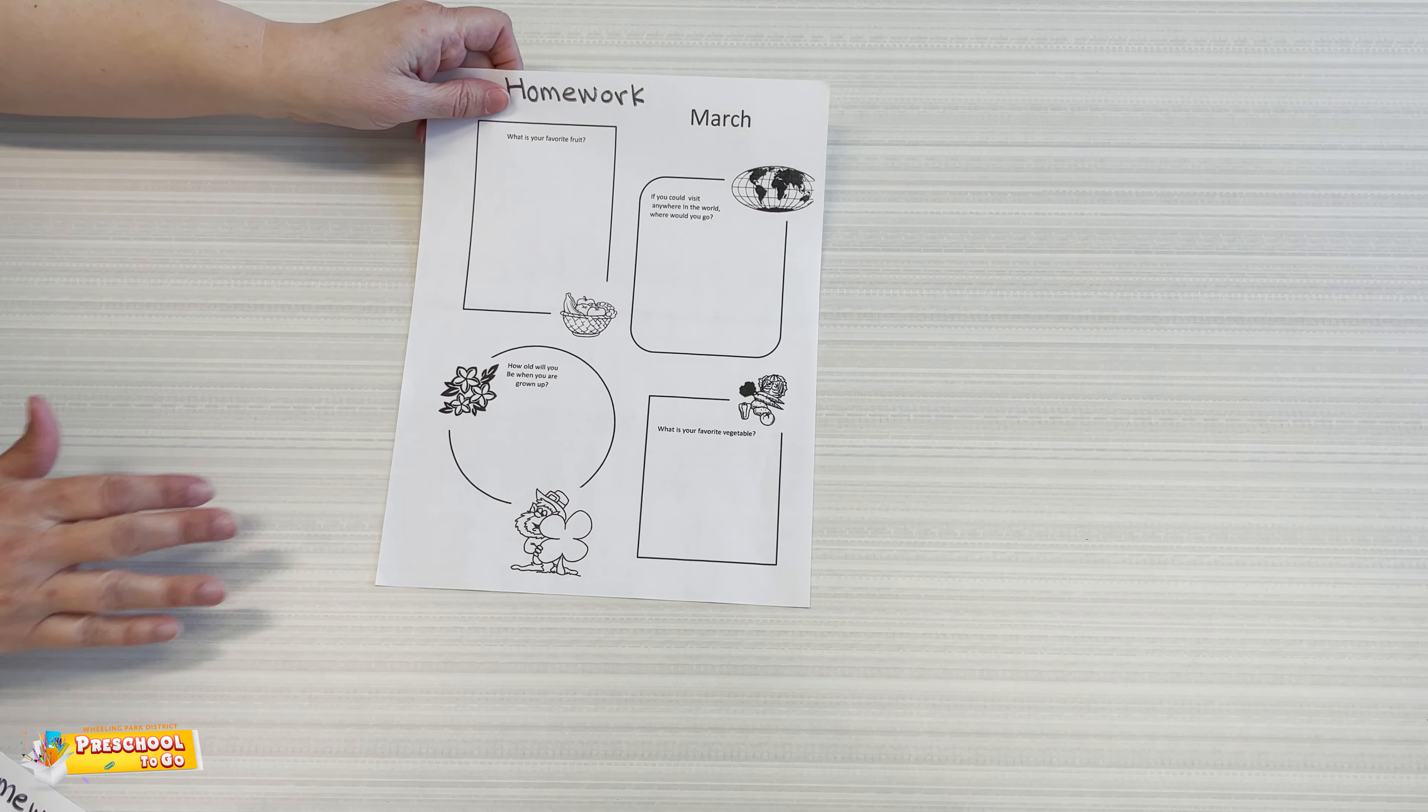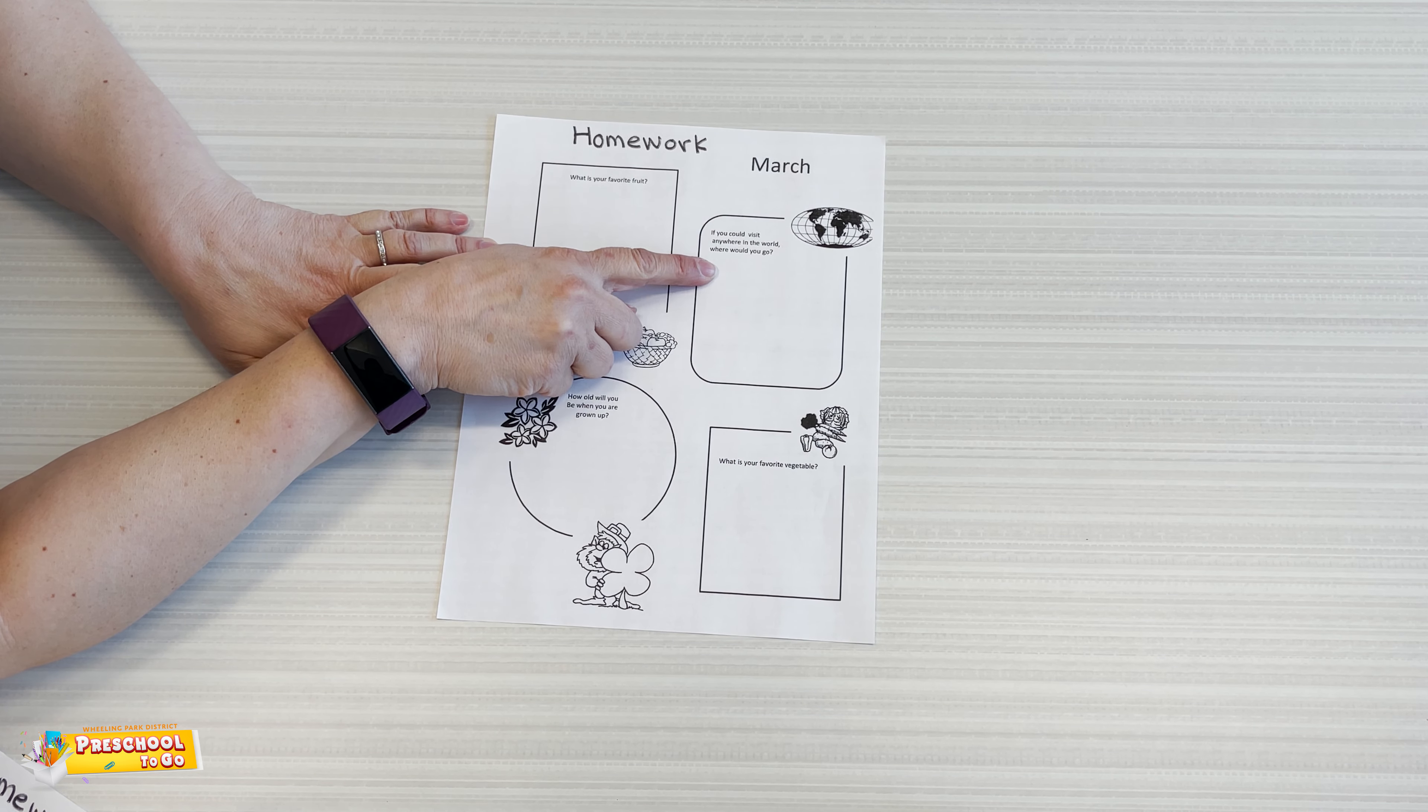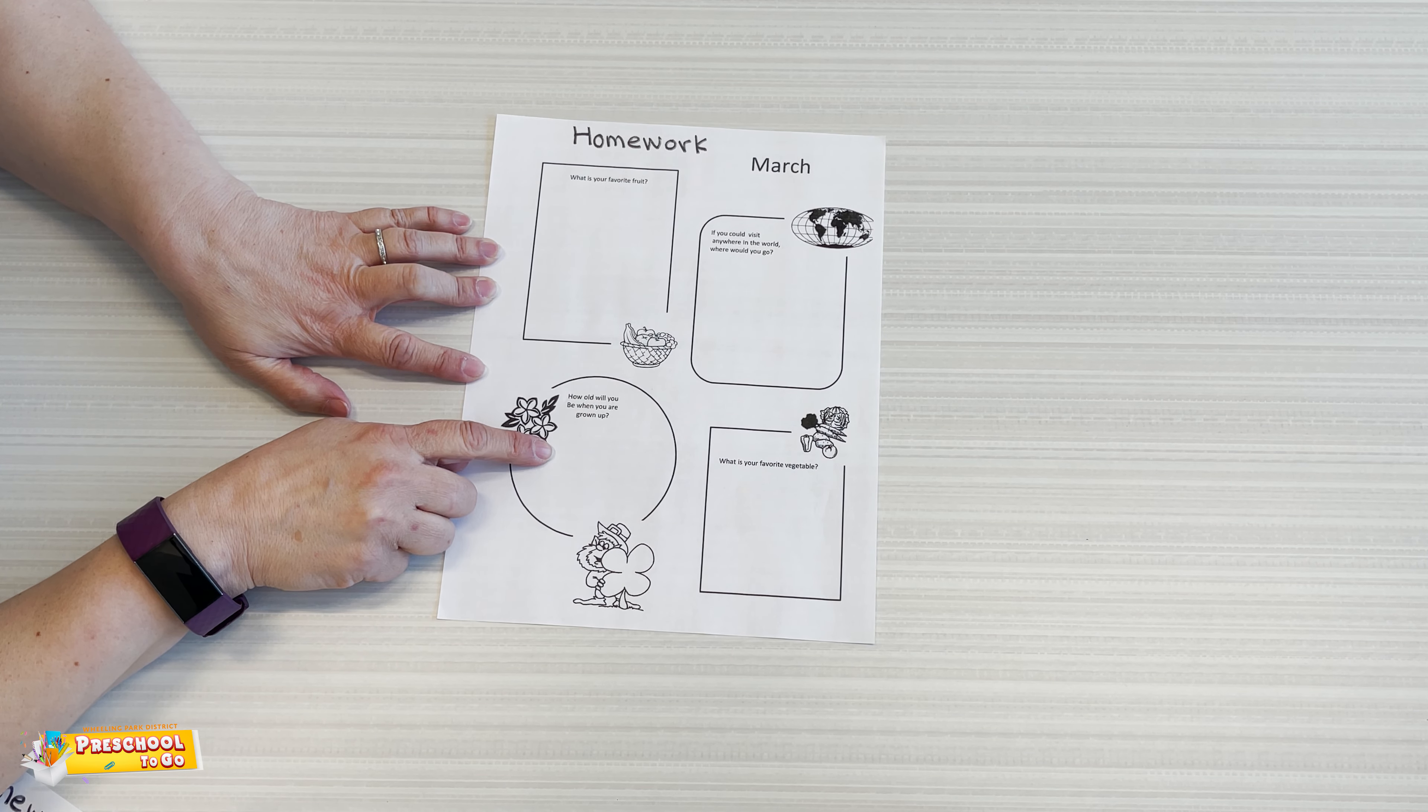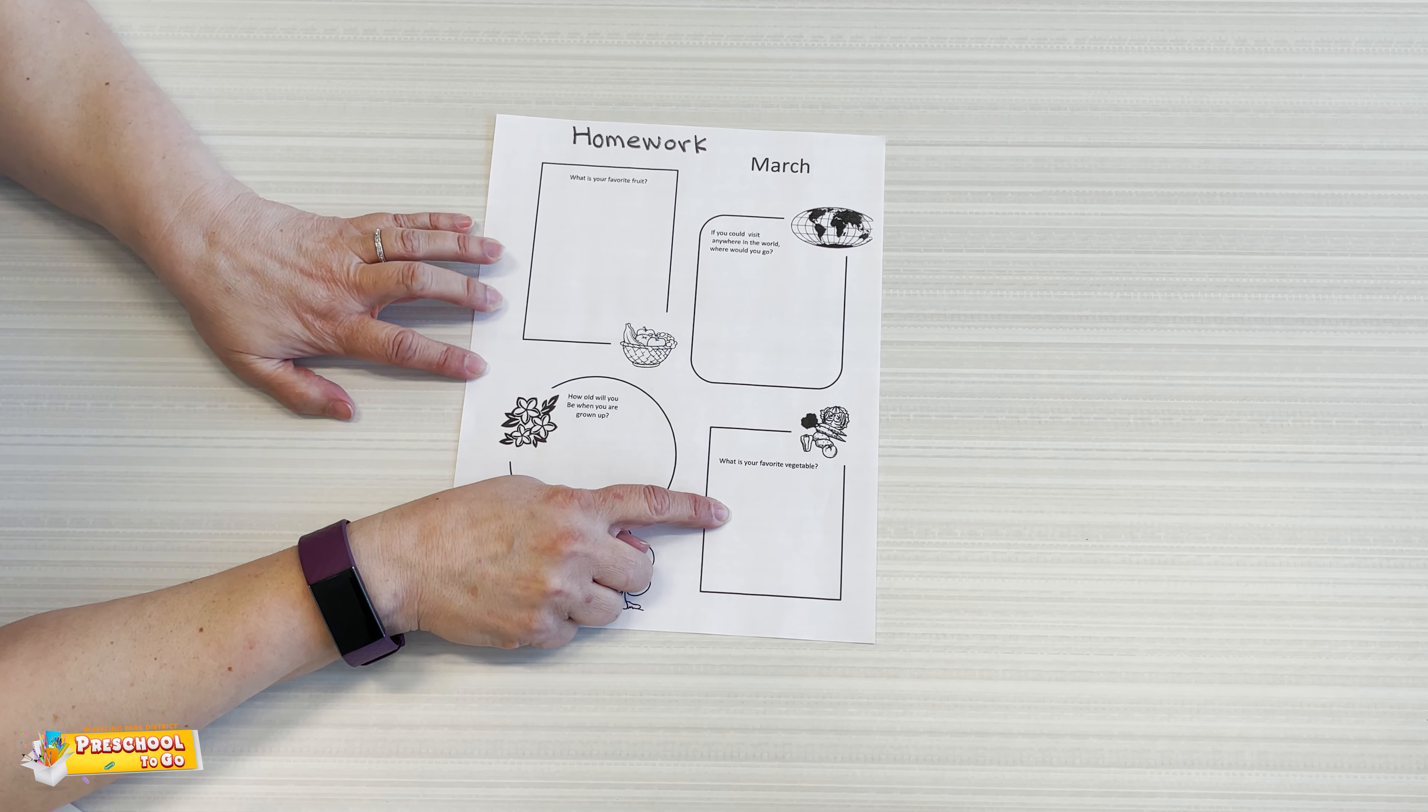Then for three-year-olds, here is our homework. What is your favorite fruit? If you could visit anywhere in the world, where would you go? How old will you be when you grow up? What is your favorite vegetable?